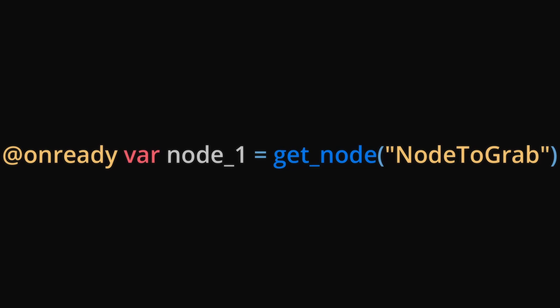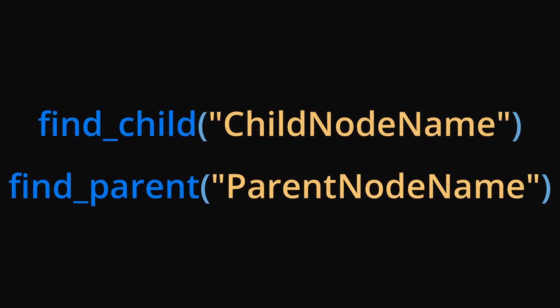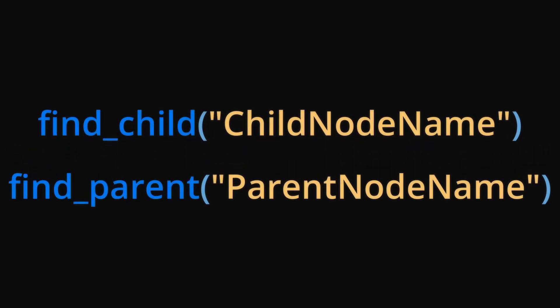Additionally, some good practice is to use on-ready variables as it makes the code look cleaner. And in case of changing a node's name or location within the scene tree, only one change needs to be made opposed to many.